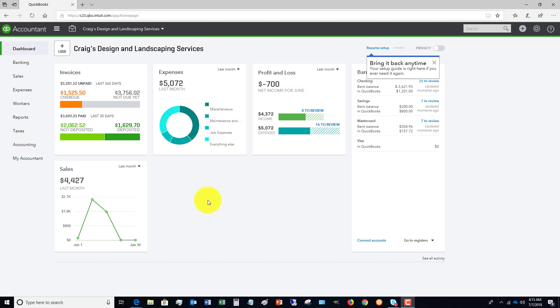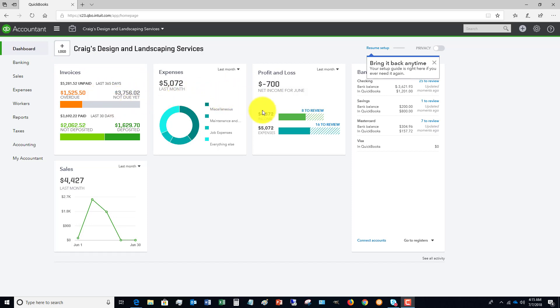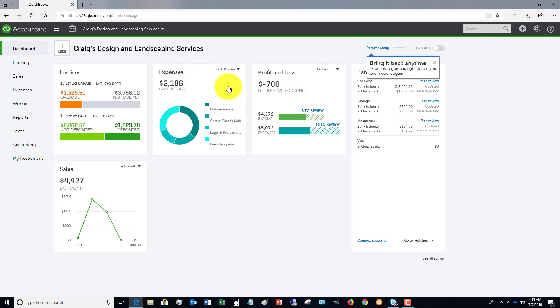So in this video, I want to walk you through a couple of those areas where you're going to find things and show you some of the options that you have. When you open QuickBooks Online, you're going to start off with what is called the dashboard. And you're going to see some summary information. You've got invoices, expenses, profit and loss, and sales.